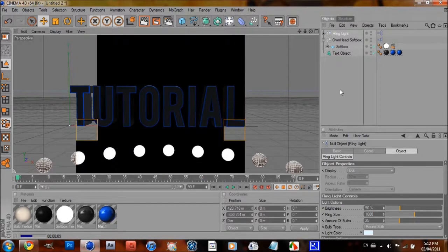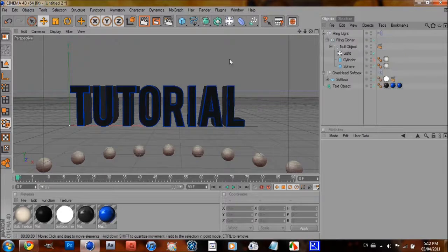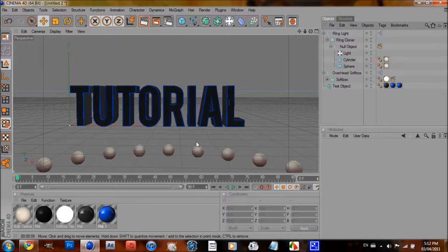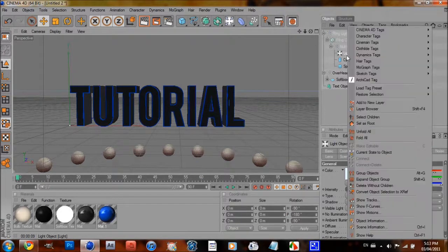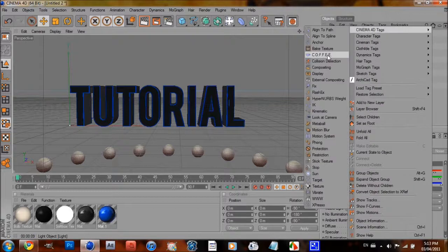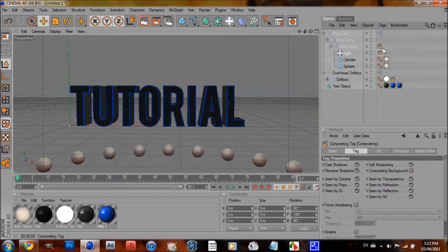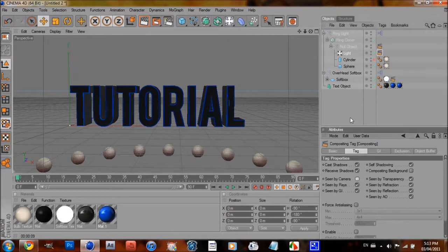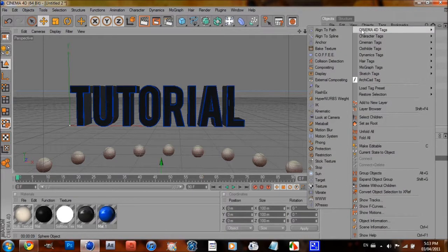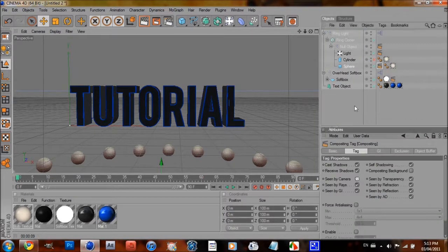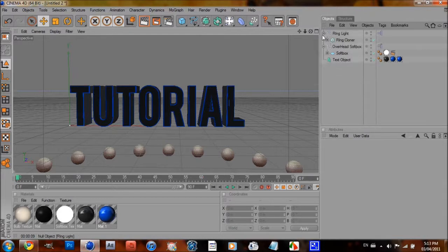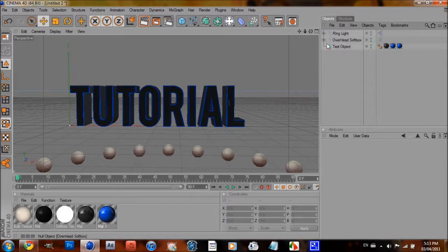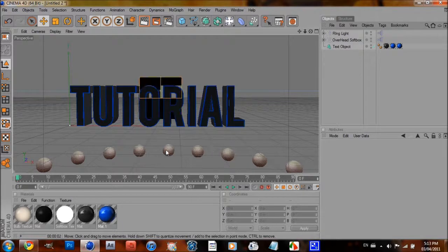Alright, so once that's done, to make sure the rim light doesn't appear in your final render, right-click on light, click on Cinema 4D tags, go to Composite, and uncheck Seen by Camera, and do this to the sphere as well. Just uncheck Seen by Camera. Alright, once that's done, you can see that it won't appear down here anymore.